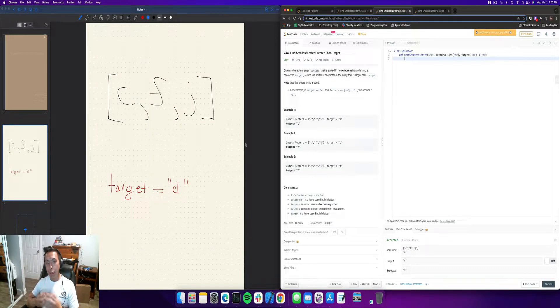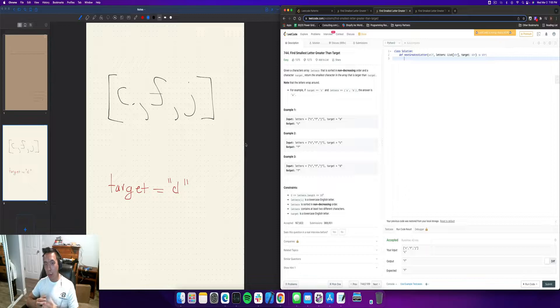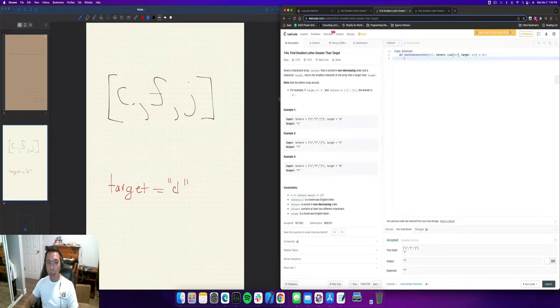Alright, so we're going to do number 744, find smallest letter greater than target.